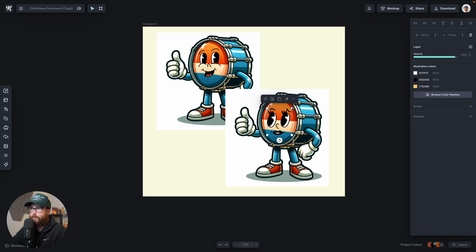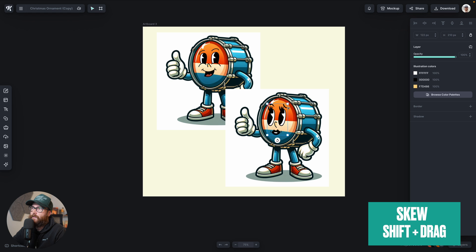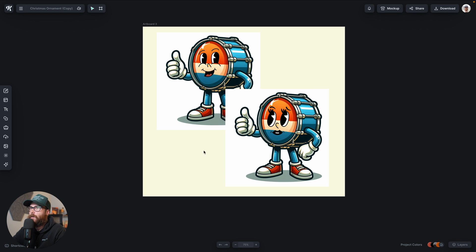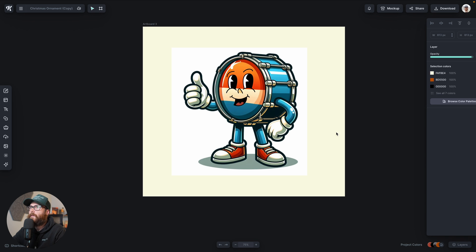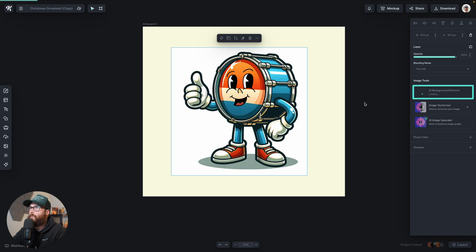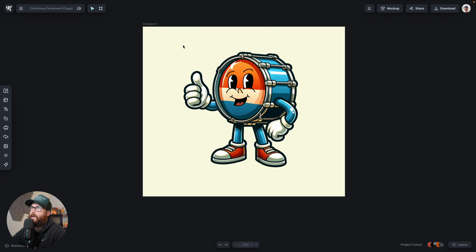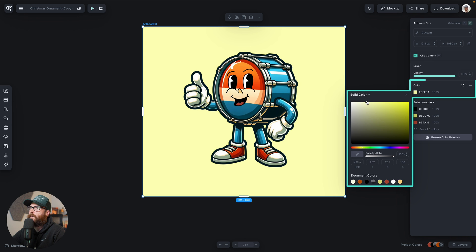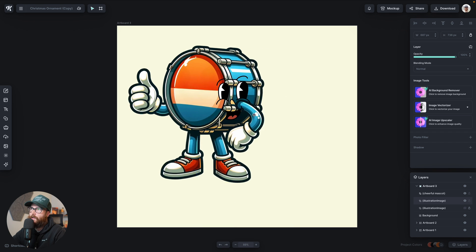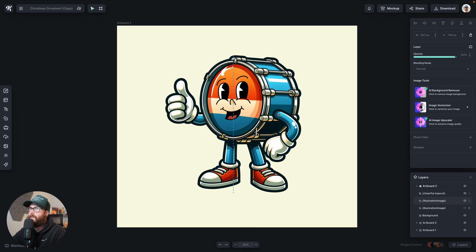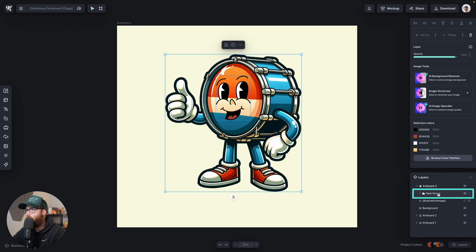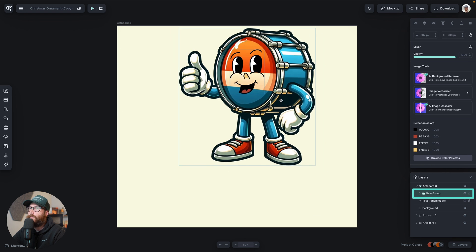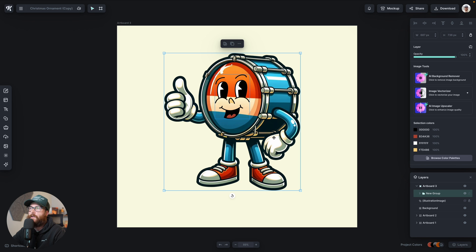We can hold the shift key to skew the face left, up, and down to give it more perspective relative to the drum. We can have multiple characters, though I think the original one makes the most sense because of how the eyes work. We can also take the original image and remove the background to get rid of all that white, so we can change the background color to whatever we want. Then I'll line everything up and hit Command or Control G to group both illustrations together as one component.